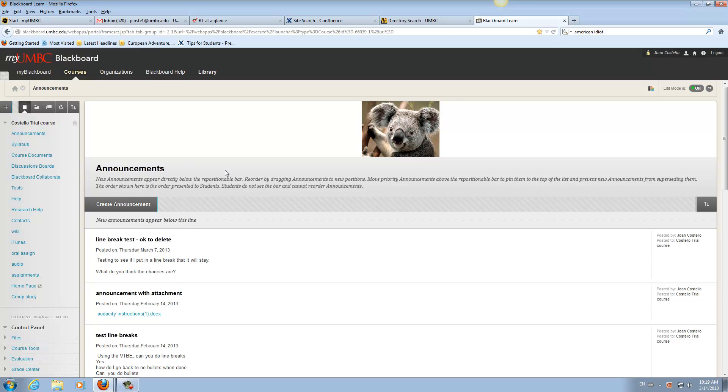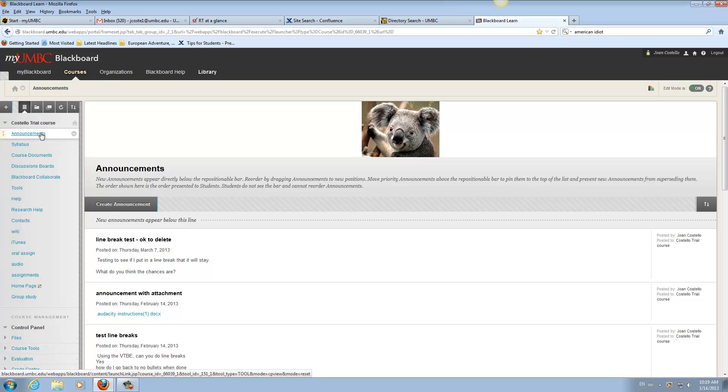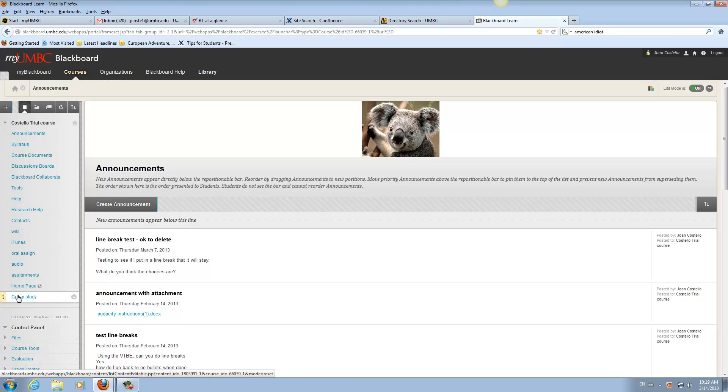How do I use Blackboard Collaborate for students to do group work? You could go to your Blackboard course, and I think the easiest thing is to have a button for them to go to their group work.